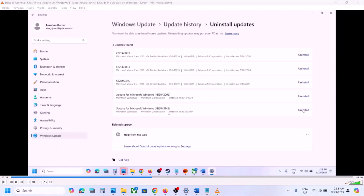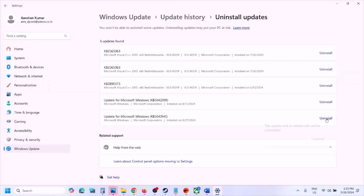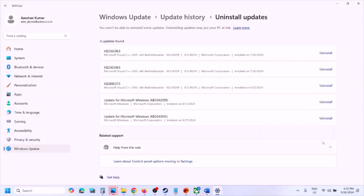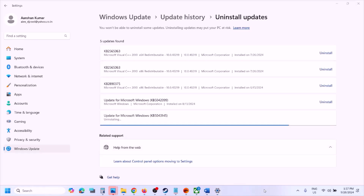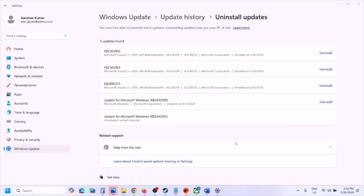Whichever update is the latest one — in my case right now it's KB5043145 — whichever is the latest update, you can uninstall it from here. Click on 'Uninstall,' then click on 'Uninstall' once again, and let the uninstall complete.